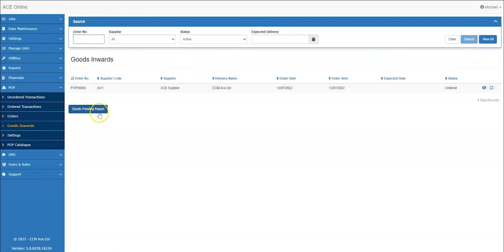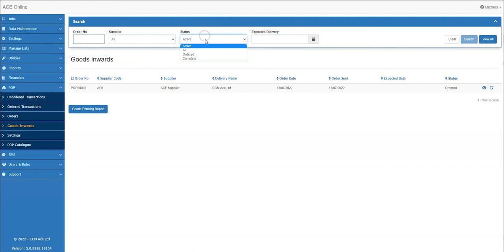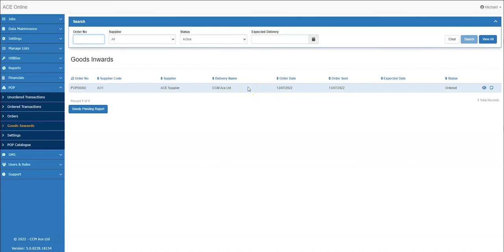A goods pending report can be produced where any records are shown in the grid and the report will be based on these transactions. It is suggested that the filter is set to active as this will include orders which have ordered items that have not yet been received in full.